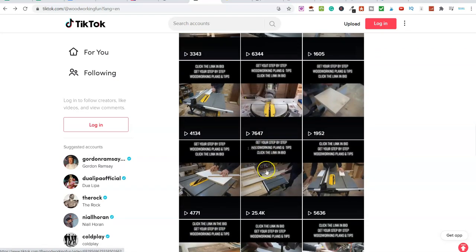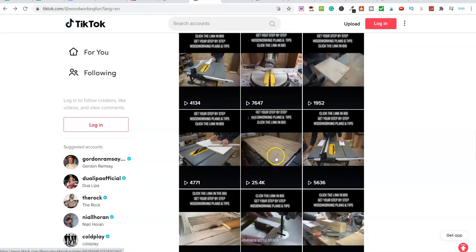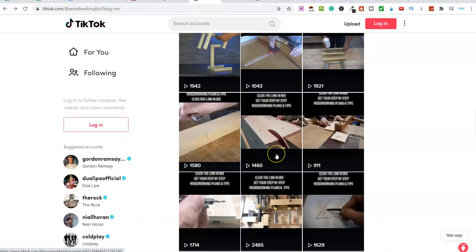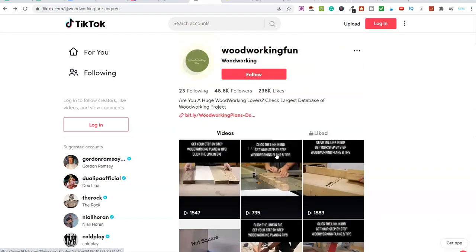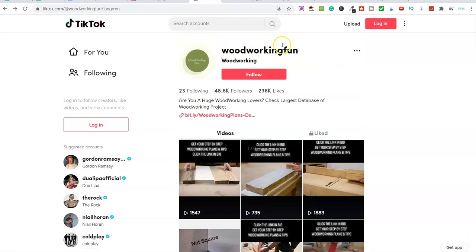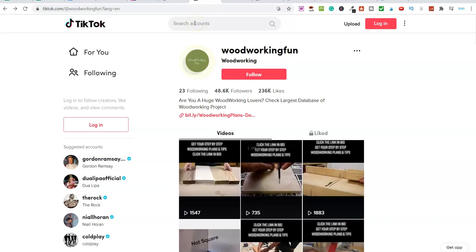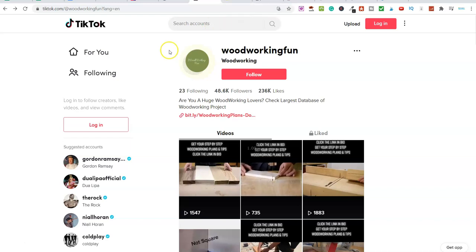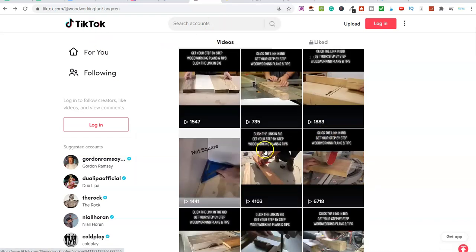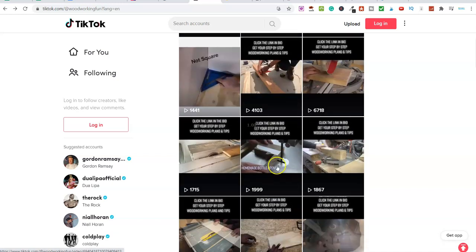Videos on TikTok are 15 seconds, 30 seconds, or 60 seconds long — really straightforward. So we've decided on a niche, in this example the baby niche, we've found the product we want to promote, and then finally we need to go over to TikTok, create an account, and start uploading videos.